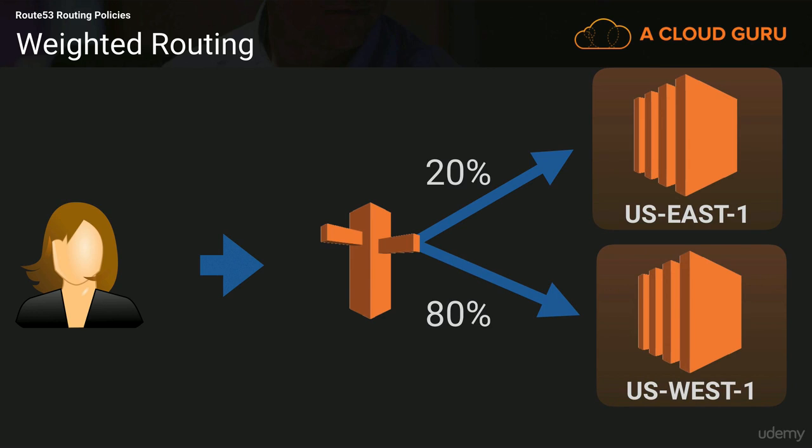So you might want to do this because perhaps you run a business out of California, and 80% of your orders come from California itself, so you want to do it on the West Coast. But you also do mail order, and you do send packages across the United States. So maybe 20% of your traffic you want to serve out of East 1 as well.